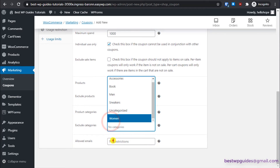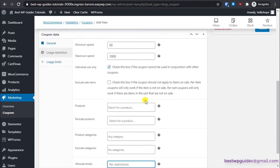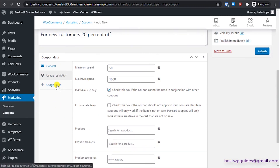Under Allowed Emails, you can restrict the coupon to specific users. For example, if you ran a giveaway campaign and created a special coupon code only for contest winners, collect their emails and enter them here. Only users who have an account on your site with one of those email addresses will be able to use this coupon code.